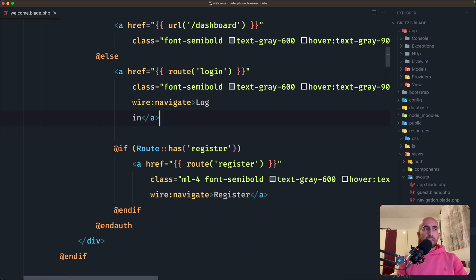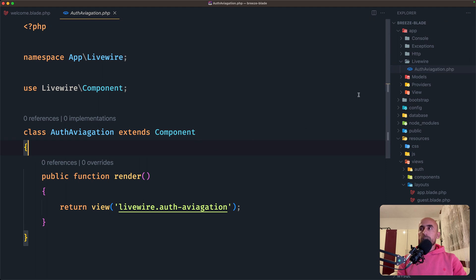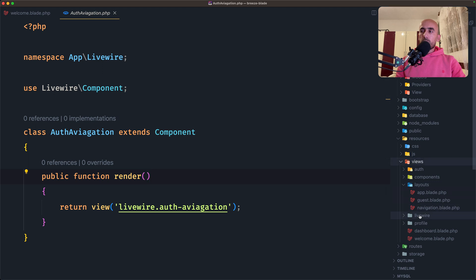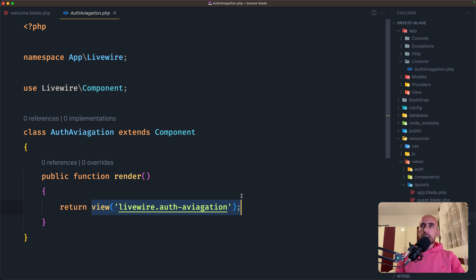Now after running this command, Livewire will create two new files in your application. The first is the component class file, which is inside the app directory — here we have the livewire directory and now the auth-navigation class file. In version 2, the livewire directory was inside HTTP, but right now in version 3, we have it inside app. The second file is the component blade view, which is inside views/livewire — here we have auth-navigation. Inside the class file, we have the public function render, which returns the view — the same as a Laravel controller — passing the path of the blade file, in this case livewire.auth-navigation.